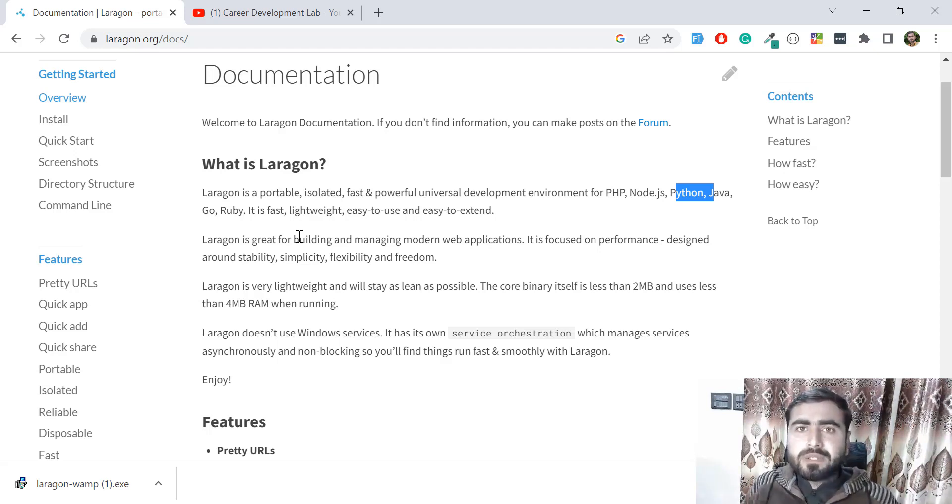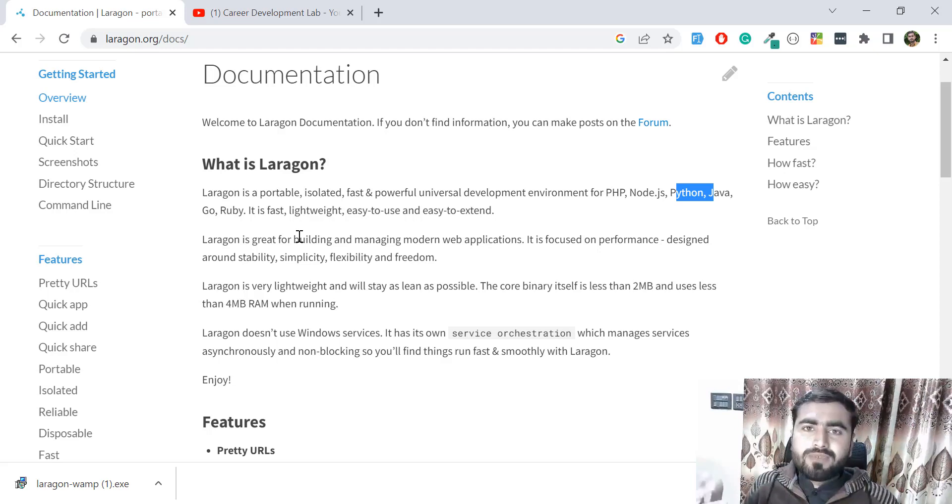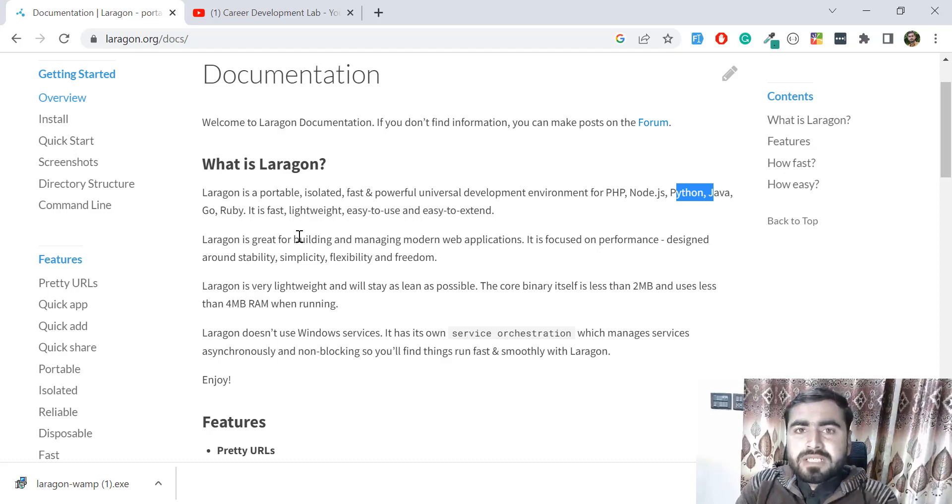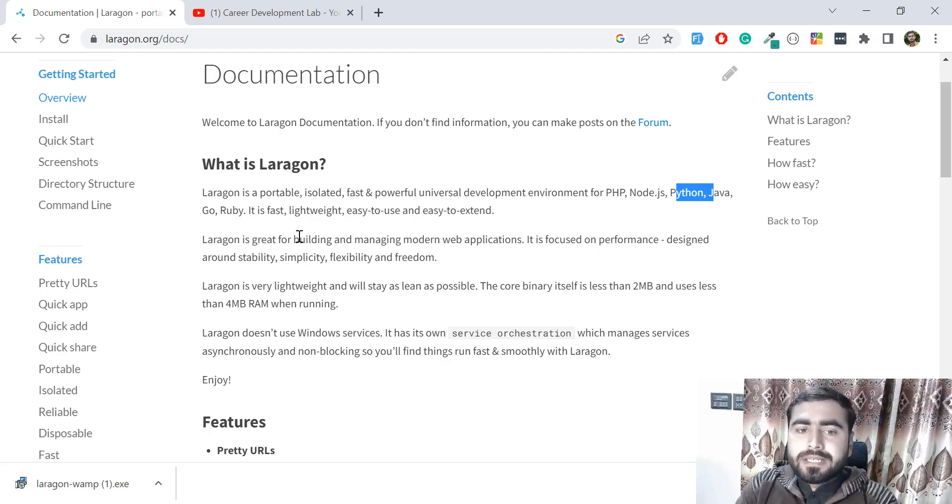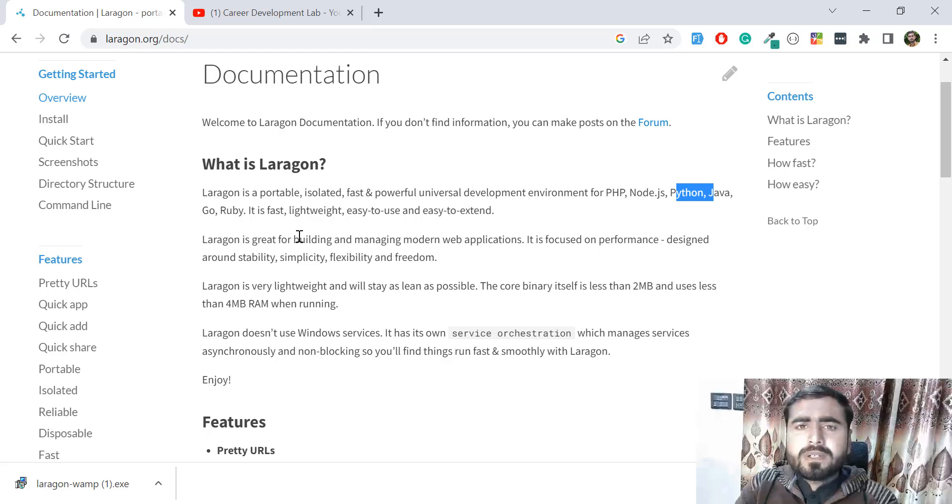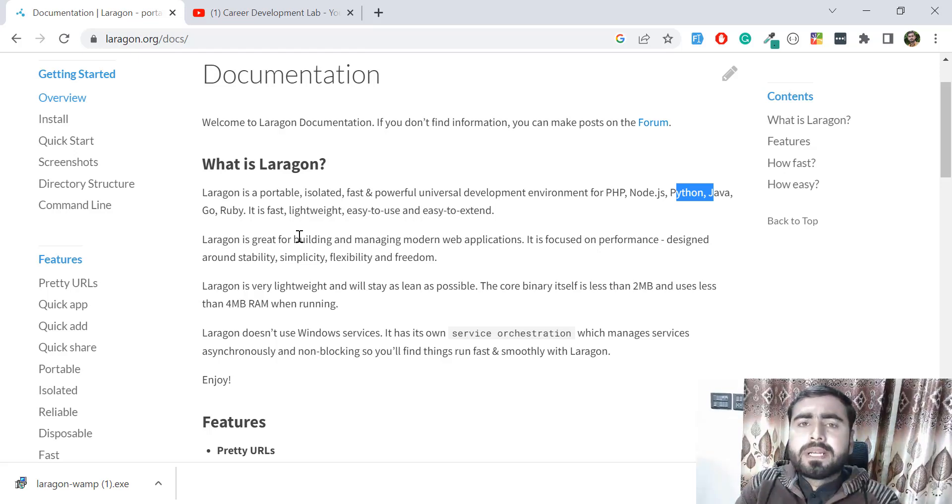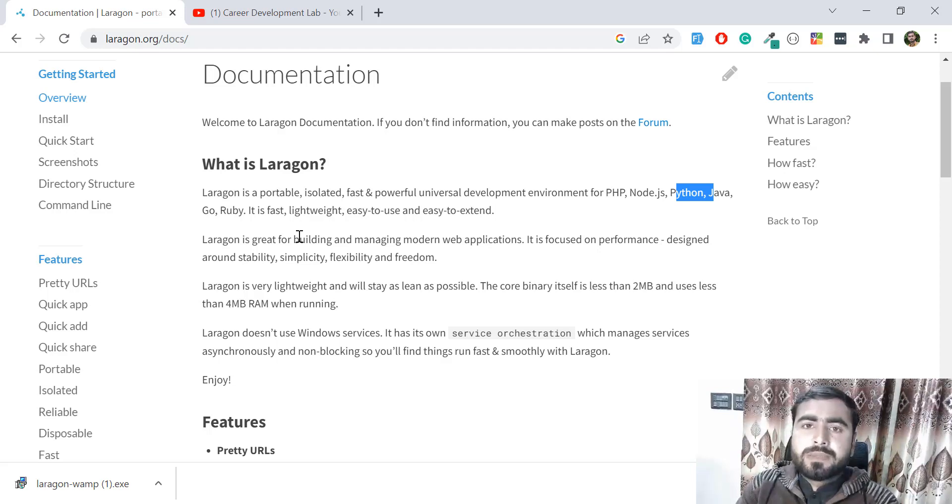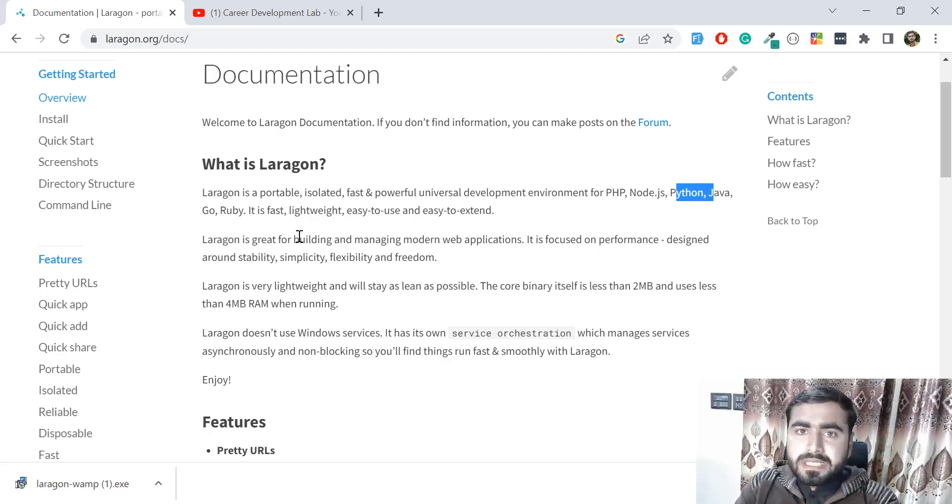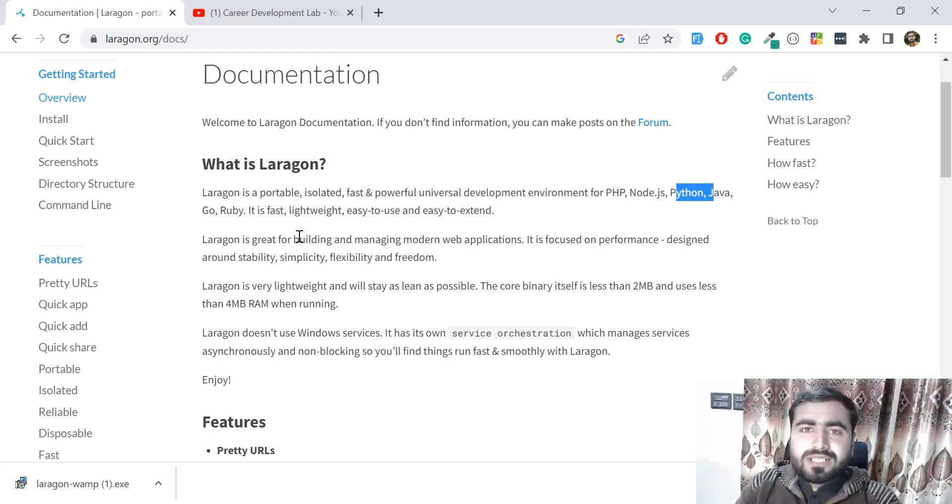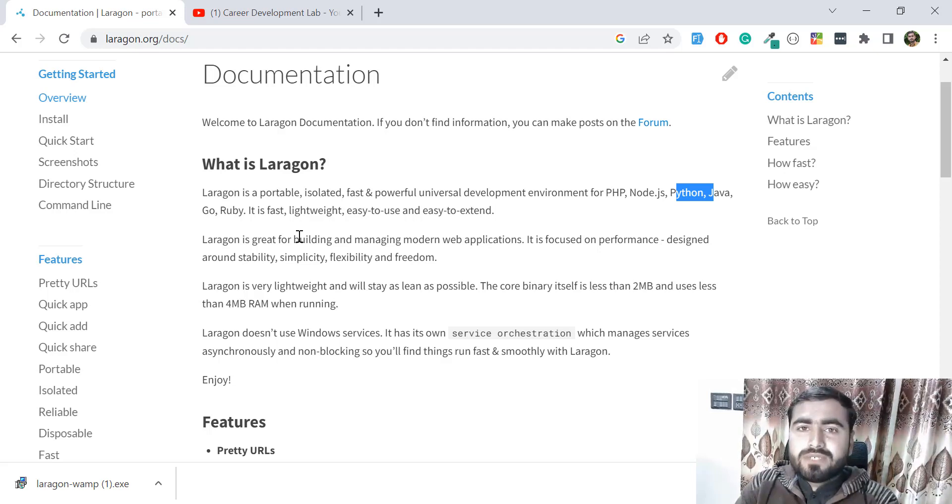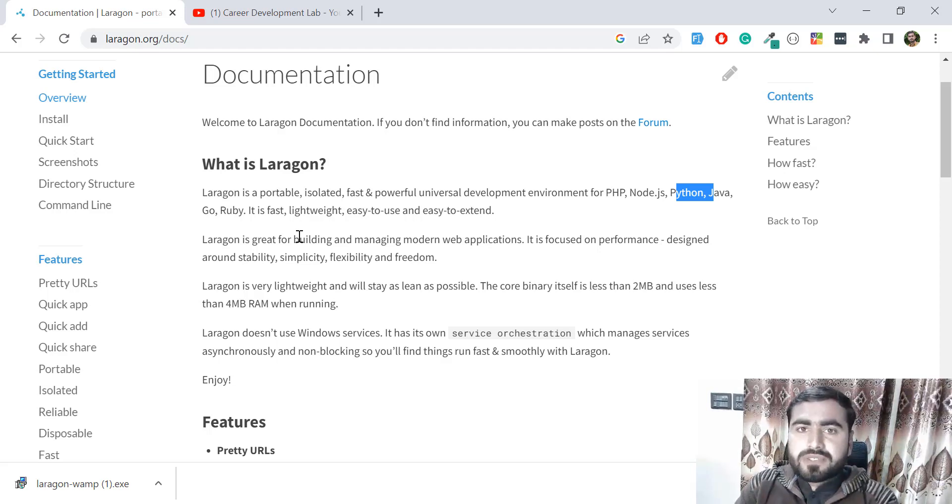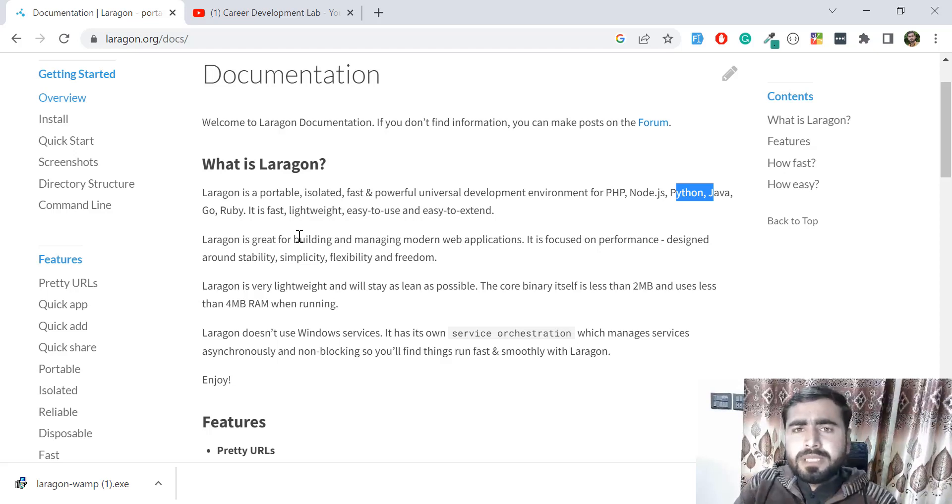Believe me, when I installed Laragon, I thought it's a lot easier than XAMPP and very easy to use for different versions. It provides automatic domain creation - we don't need to type localhost/something. It will automatically create domains for us. We can instantly switch between different versions and it's very fast.